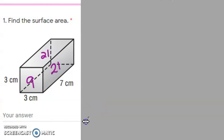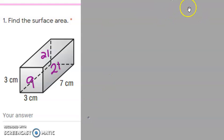Hi everybody, this is Mrs. Ellsworth and what we're going to be talking about now is the corrections for our quiz that we just took. I'm going to go through it kind of quickly to make sure I get enough time in on it.